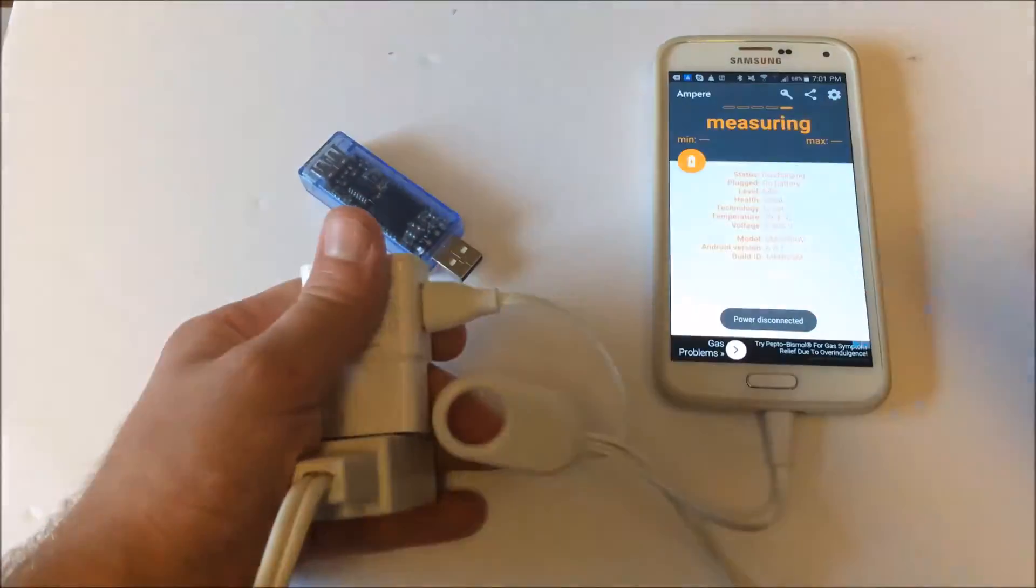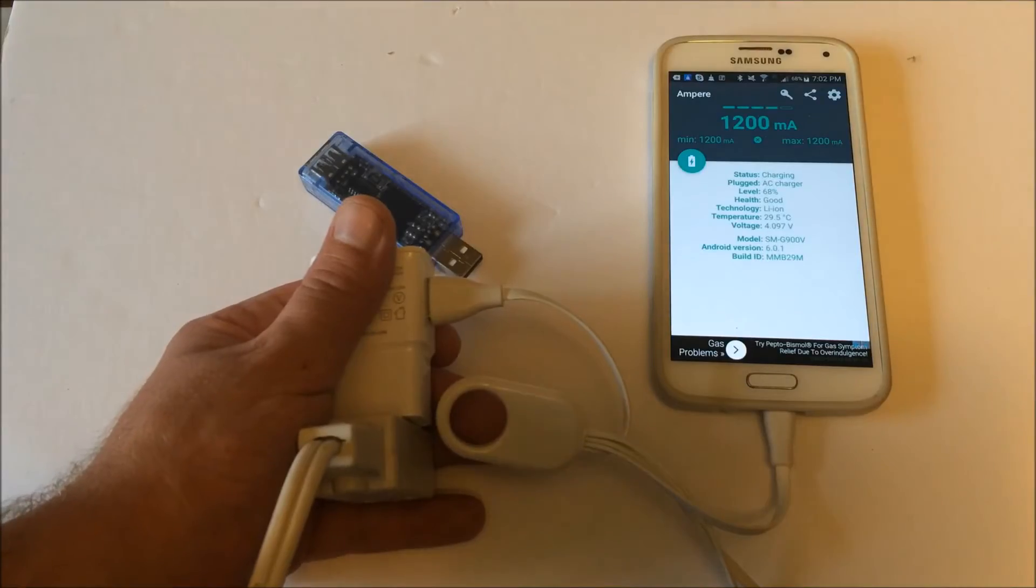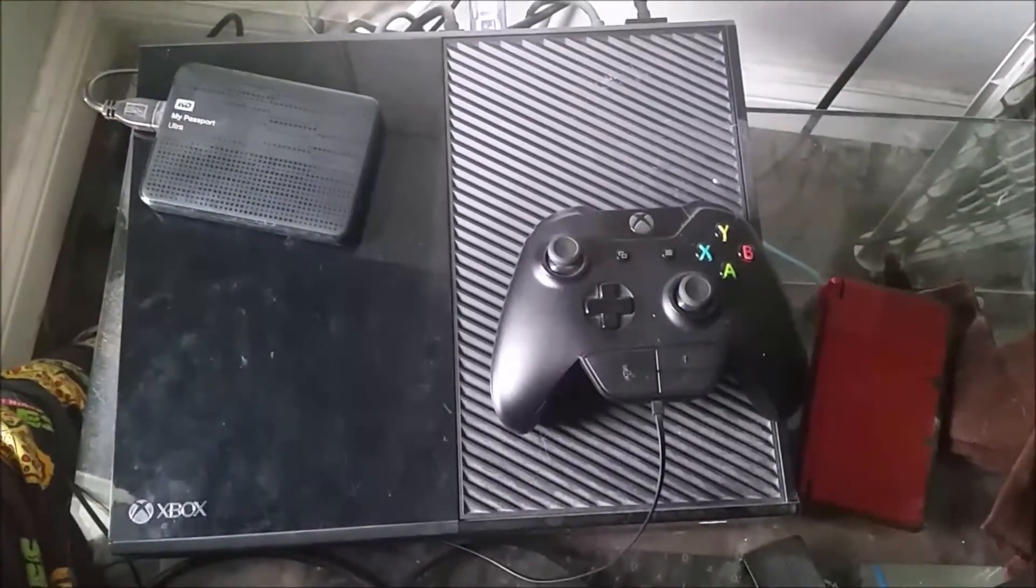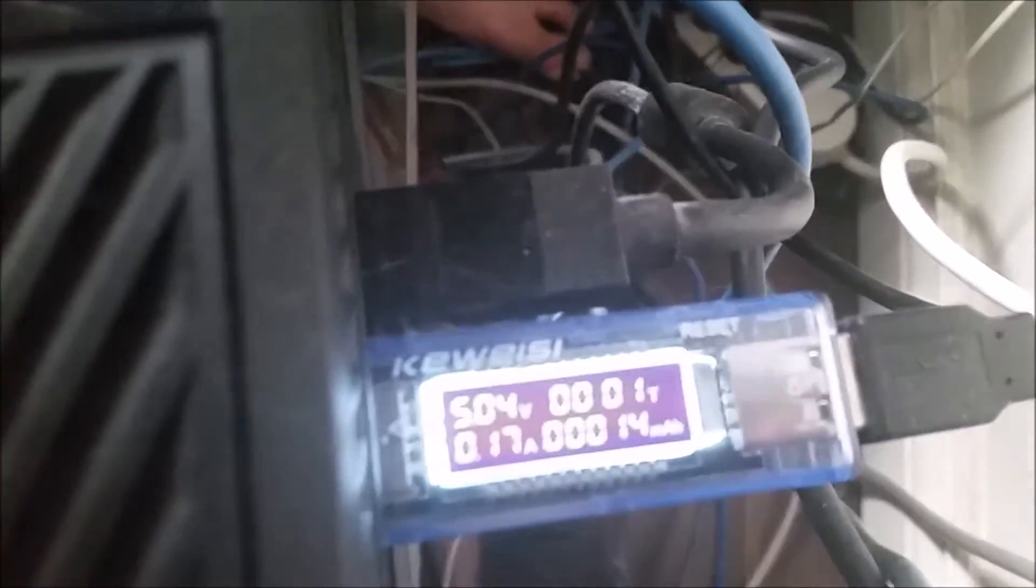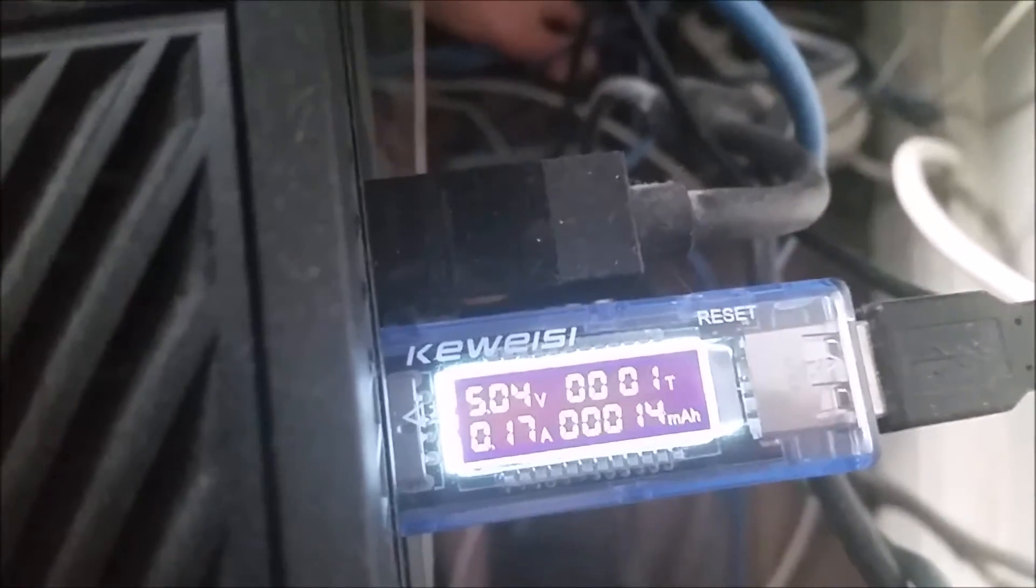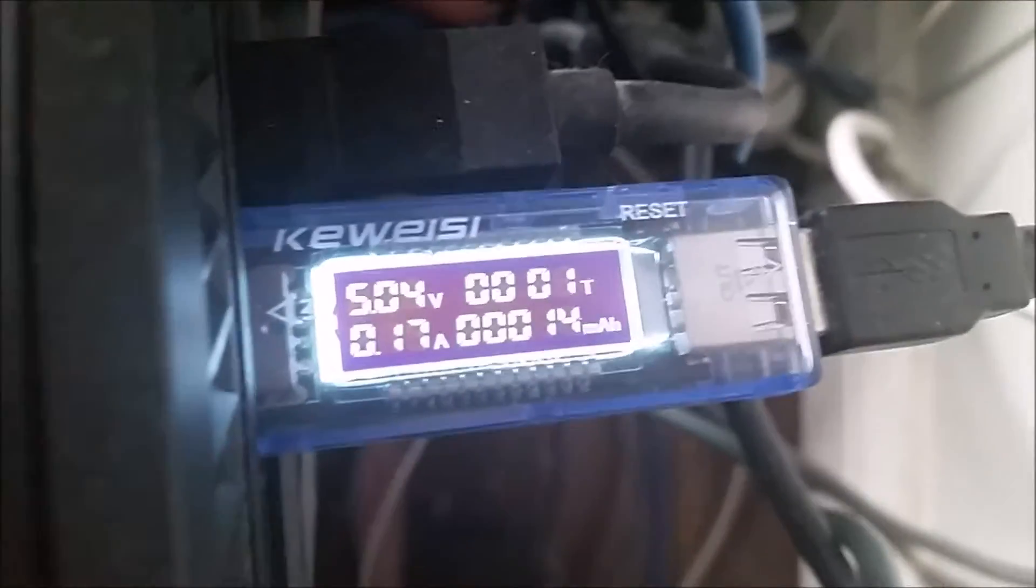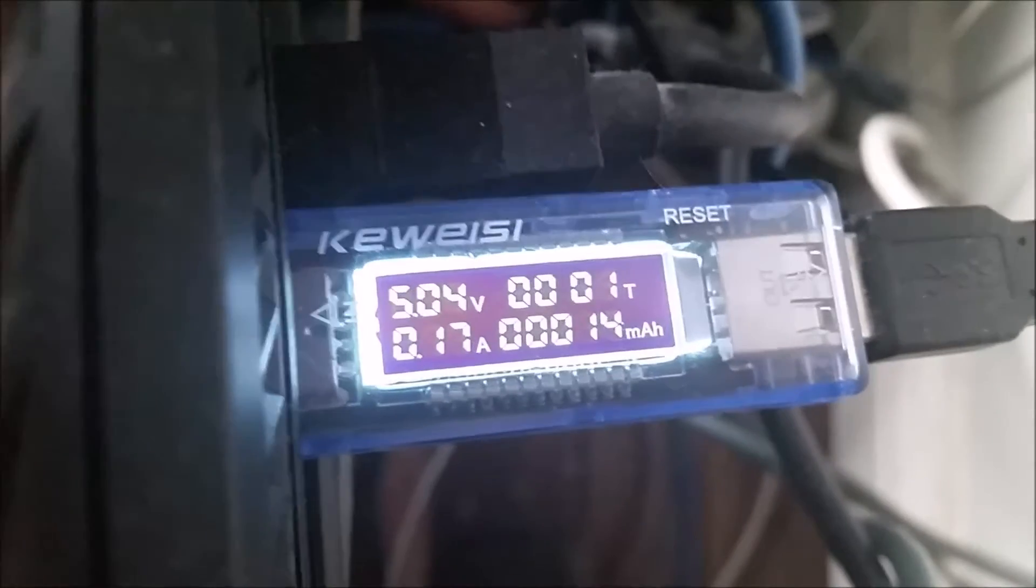So with this we can tell my dusty old Xbox One external hard drive, a Passport, only uses about 0.2 amps. Really surprising, I thought it would use more than that. My phone charges with more than that.